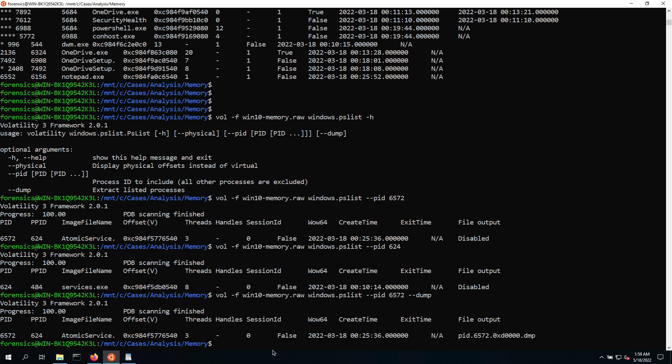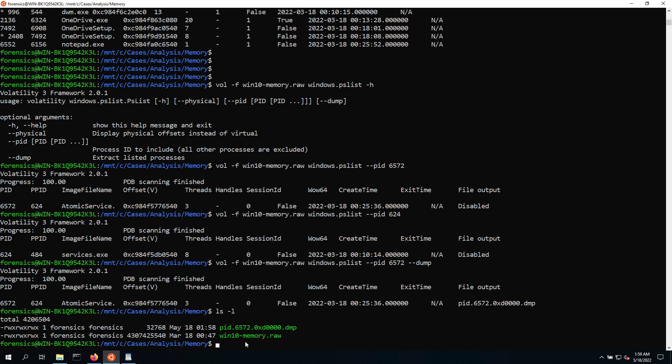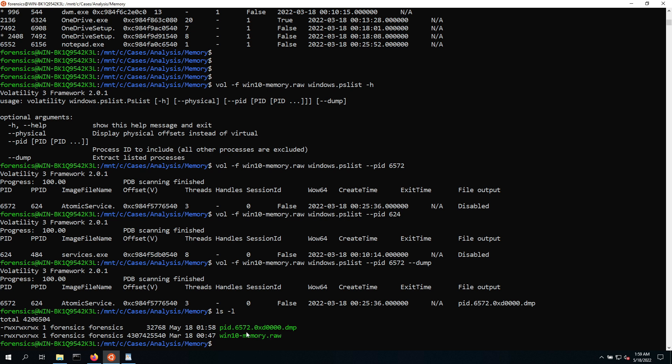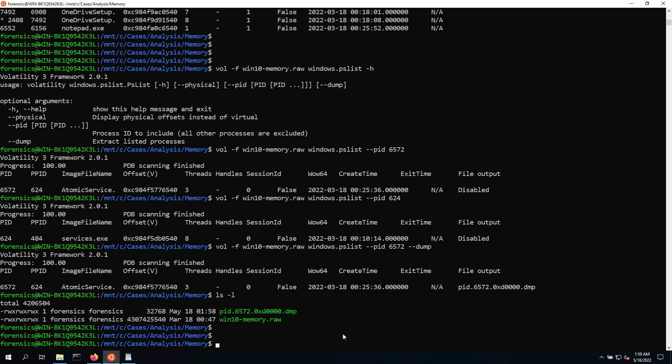So now this process has finished. So we can see again, here is the information about this process. And then if we type in ls -l, we can see in this directory now, in the memory directory, we have the memory. And then now here is a new file, which is PID for the process ID, and then it's the process ID that we saw associated in my case with the AtomicService. So hopefully that's the same for you. And then at that dot dump, so DMP, that just indicates that this was dumped from a memory file.